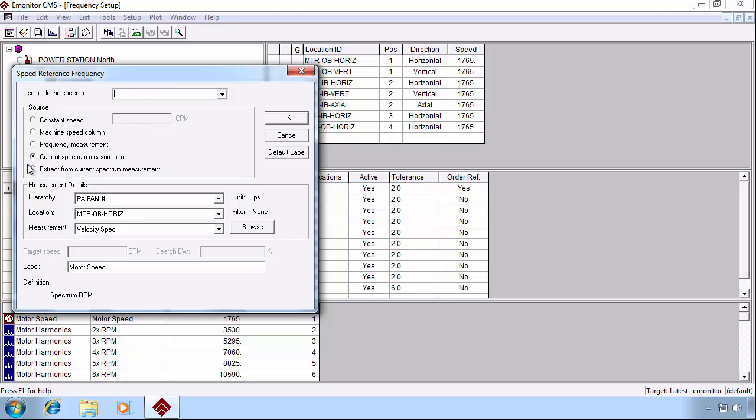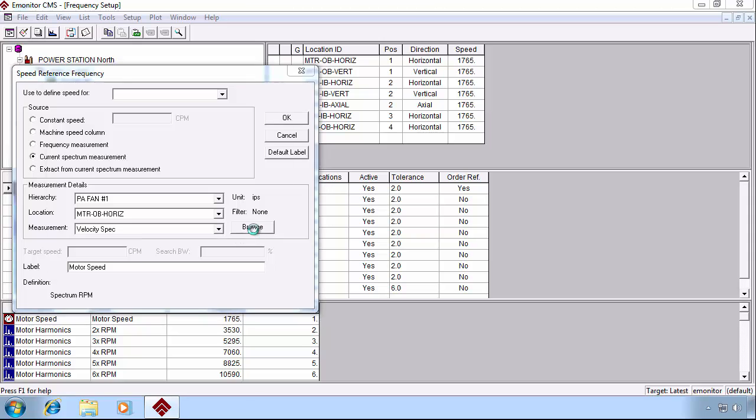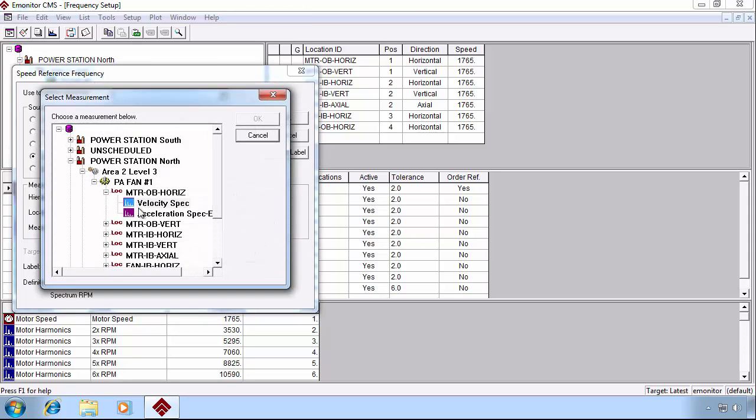And currently, it's configured to use the current spectrum measurement. So the speed that's taken with the spectrum measurement, it'll use that. Then we can point it to the spectrum measurement in the hierarchy that we want it to take that speed from.